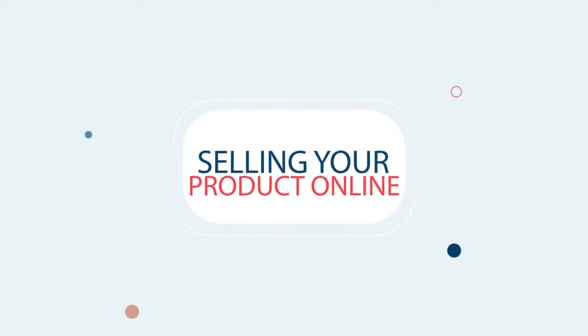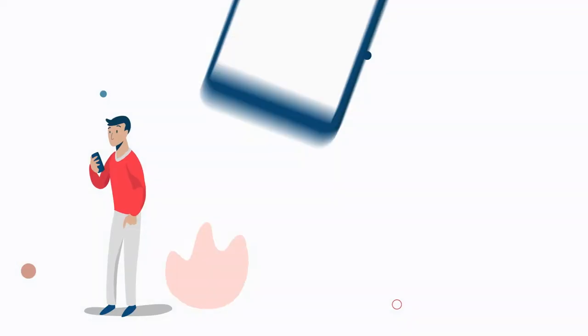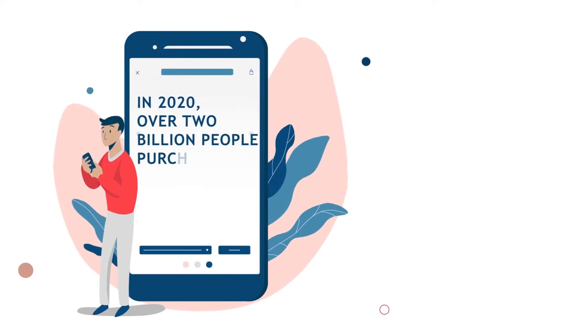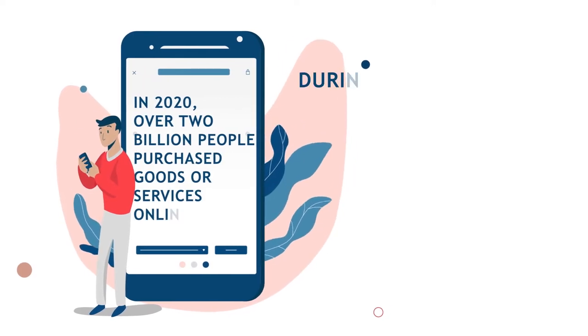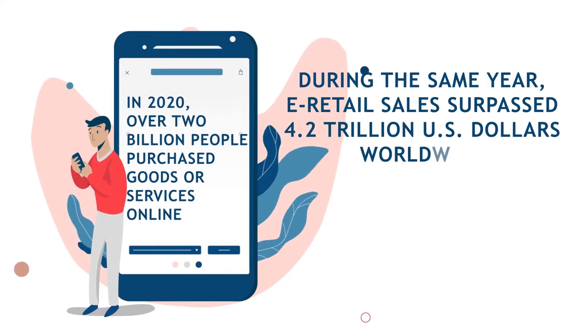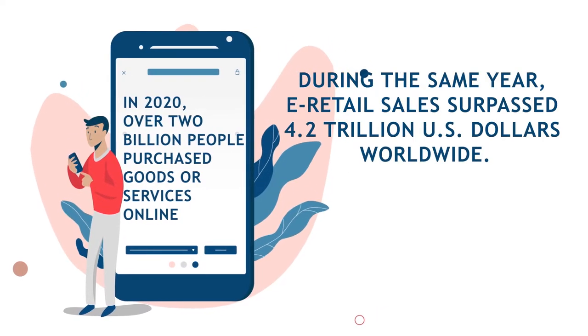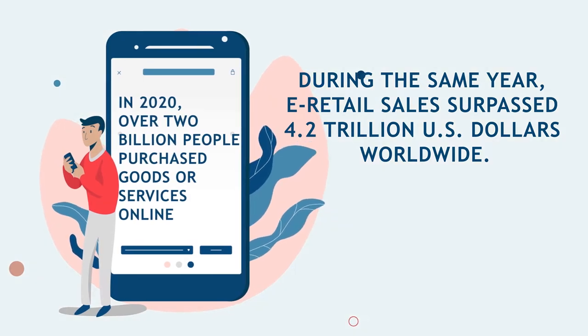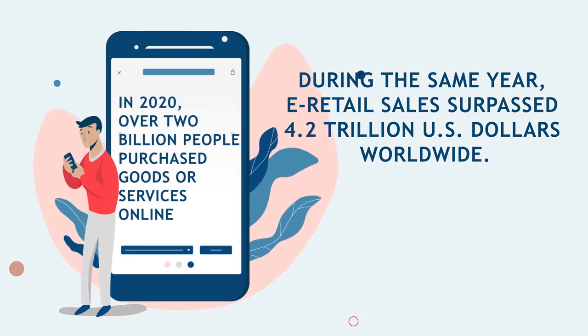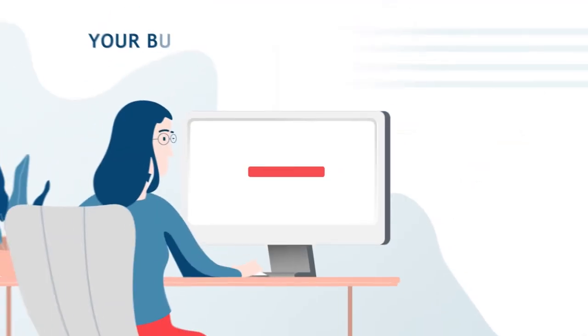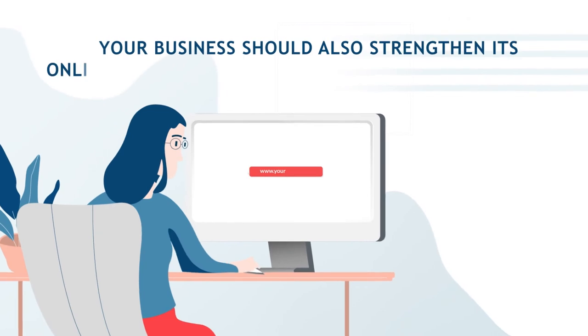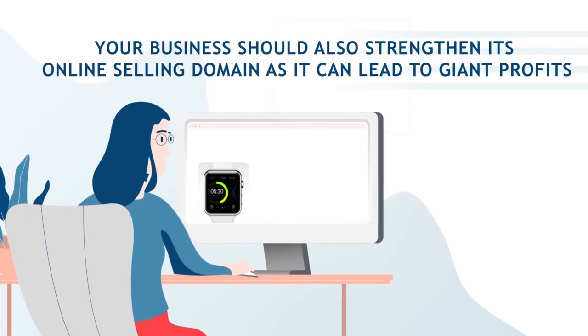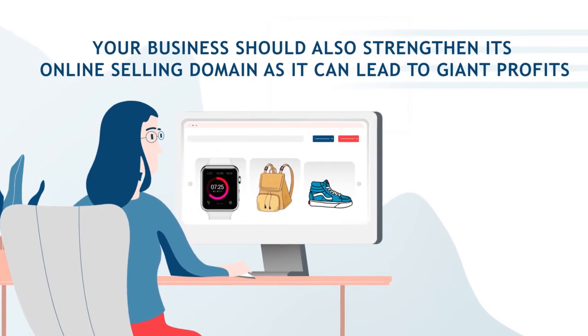Selling your product online: In 2020, over 2 billion people purchased goods or services online, and during the same year, e-retail sales surpassed 4.2 trillion US dollars worldwide. Your business should also strengthen its online selling domain, as it can lead to giant profits.